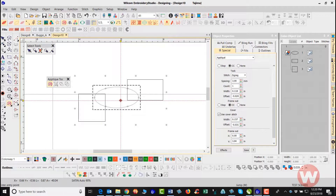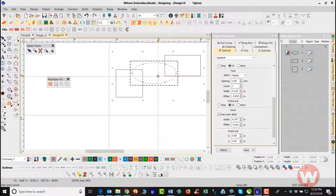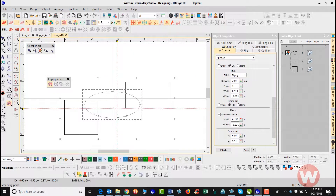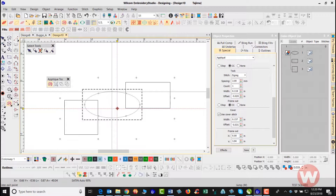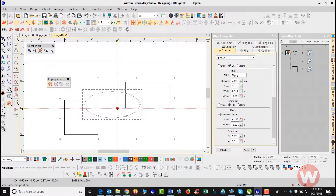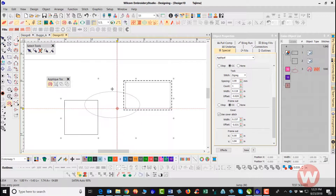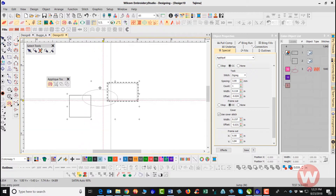If I want to begin automatically creating this applique, the lower left corner of my screen is asking me for an entry point. I choose an entry point at 12 o'clock and left click. As soon as I left click, it asks me to enter an exit point — I left click there as well. Now it's asking for the frame out position, which allows the frame to move out on the machine and stop so I can place the fabric down. I left click to set that, and it creates the applique as I can see in my color object list.